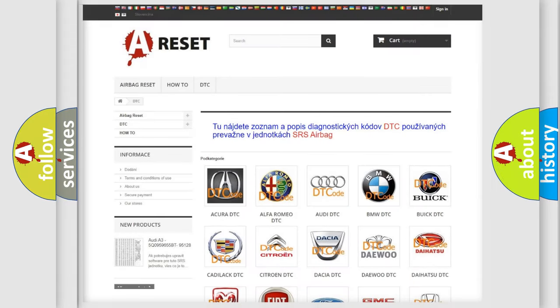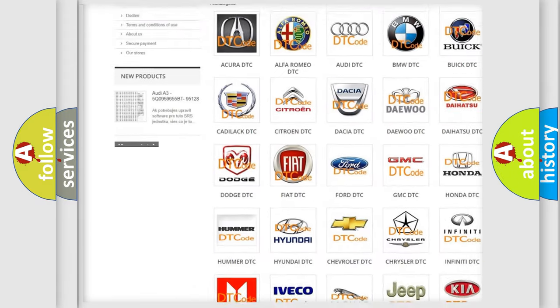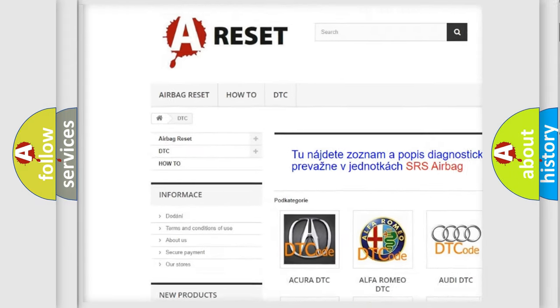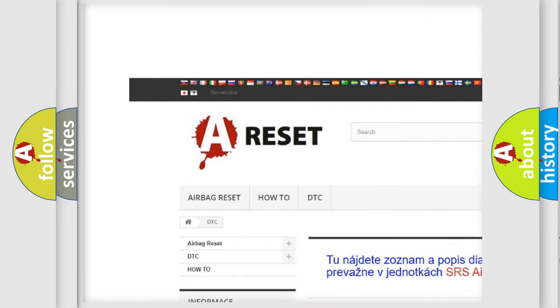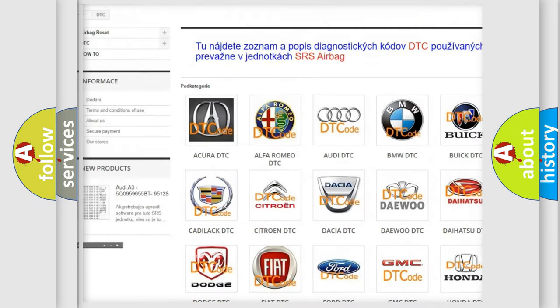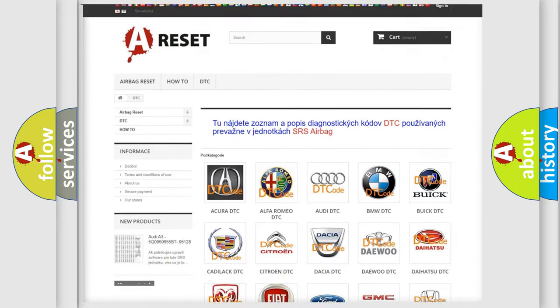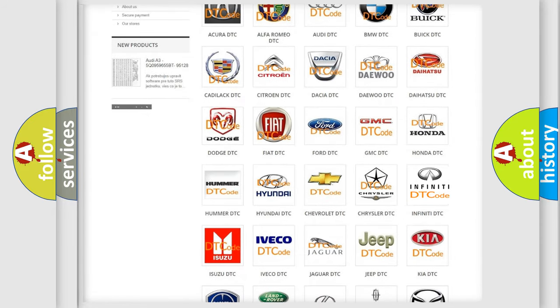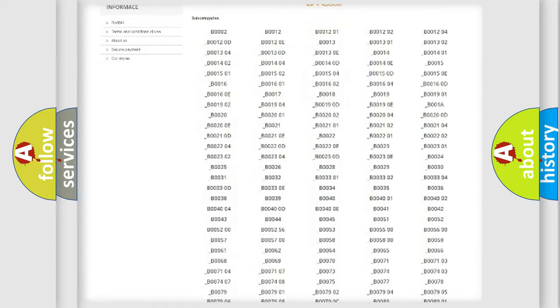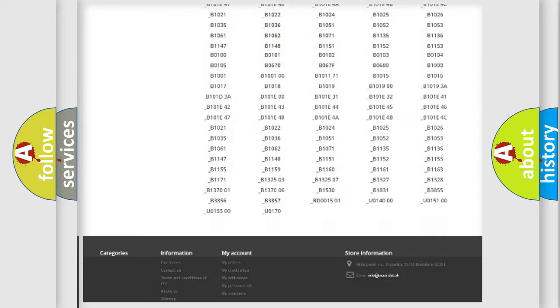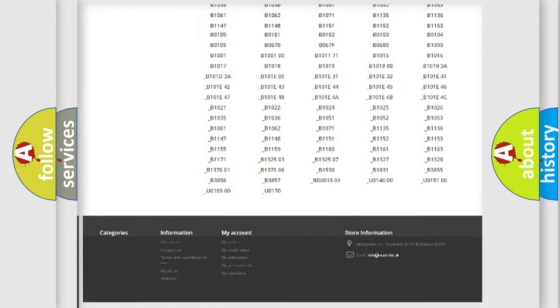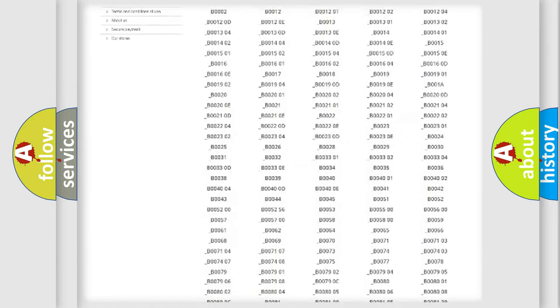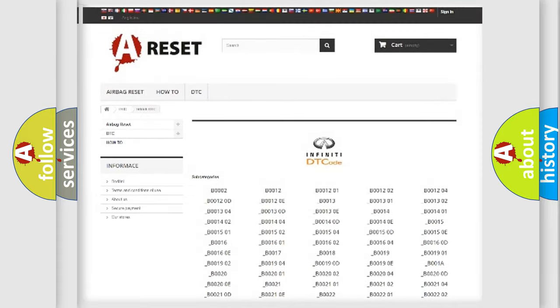Our website airbagreset.sk produces useful videos for you. You do not have to go through the OBD2 protocol anymore to know how to troubleshoot any car breakdown. You will find all the diagnostic codes that can be diagnosed in Infiniti vehicles.